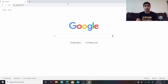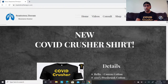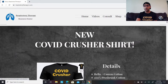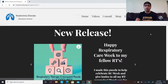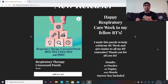If you go to my website, respiratorytherapyrc.com, the first thing that pops up is the COVID Crusher shirt, which is also available for sale. And if you click on eBooks, it's my newest release eBook and it is called the Respiratory Therapy Crossword Puzzle. It features disease processes in different ICUs that affect different patient populations.